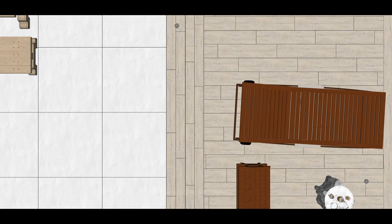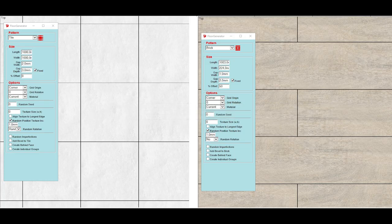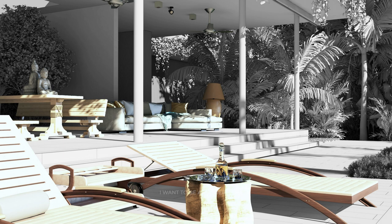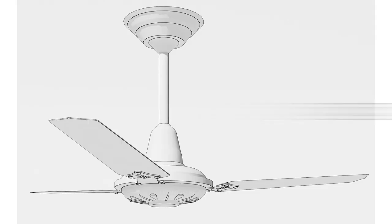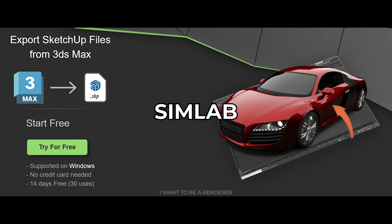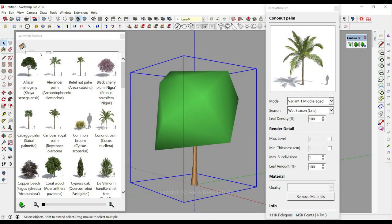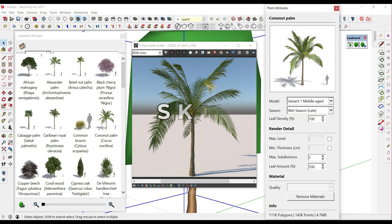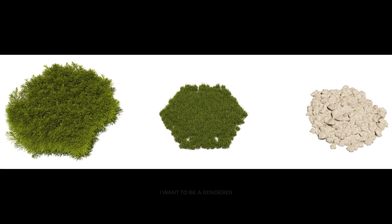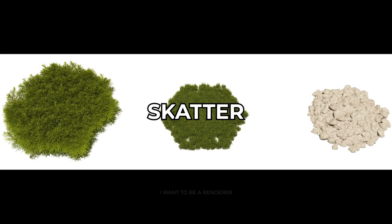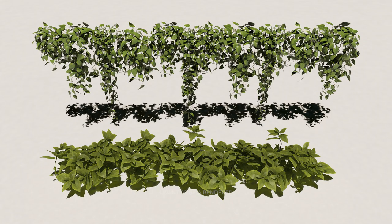The tiled floors were created with the Floor Generator plugin with the settings shown on screen. The 3D models used for the decoration were acquired through 3DSky and converted from 3DS Max to SketchUp with the SimLab plugin. The landscaping and vegetation in general was done with the plugins Scatter and LaubWerk. Vegetation and boulders were produced and distributed with Scatter, and this vegetation was also acquired from 3DSky.